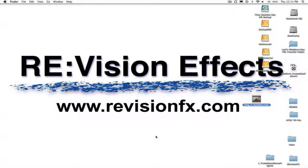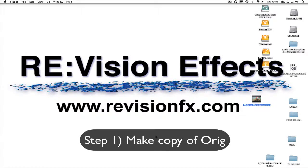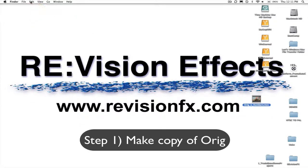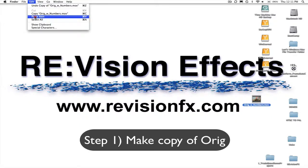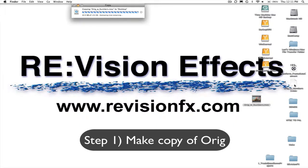Here are the steps we need to follow for this 30 frames per second to 24 frames per second conversion. Step 1. Make a copy of our original shot on disk using the Finder. We'll need the original later because we will need to use the audio from the original to replace the audio that will be altered within the frame rate conversion process.